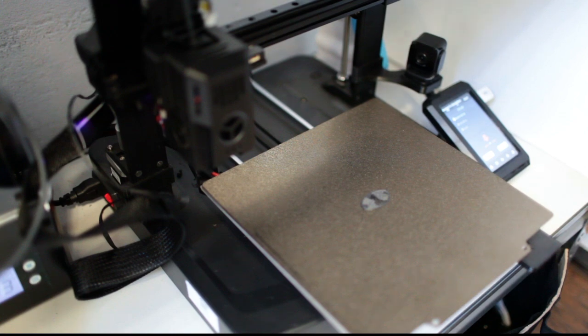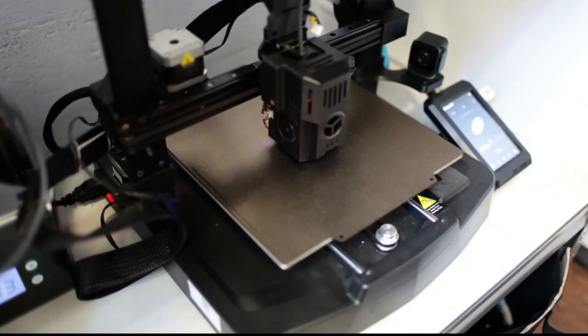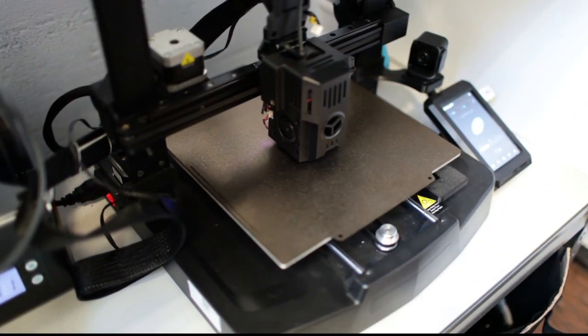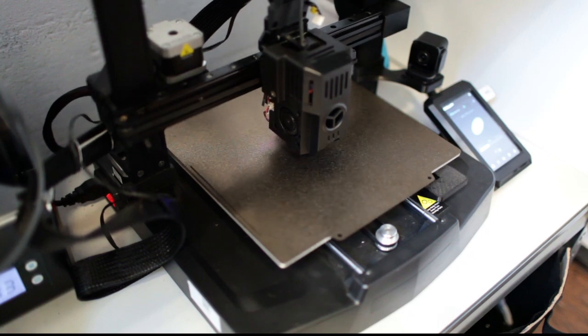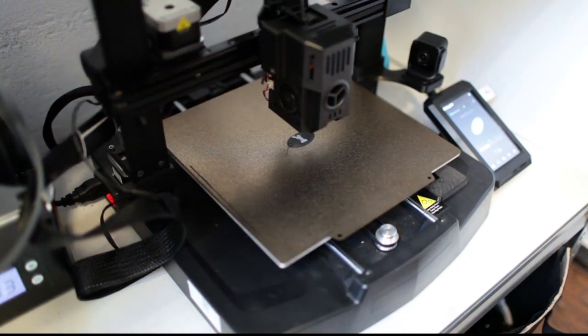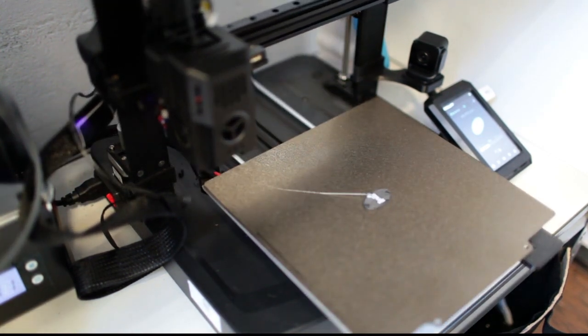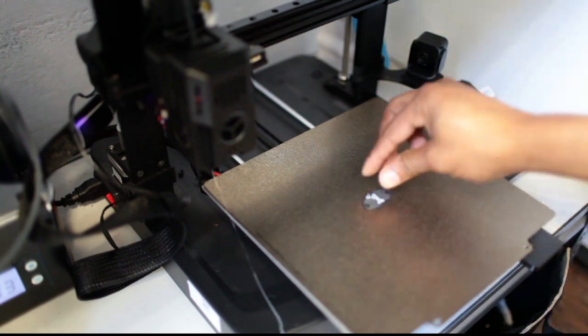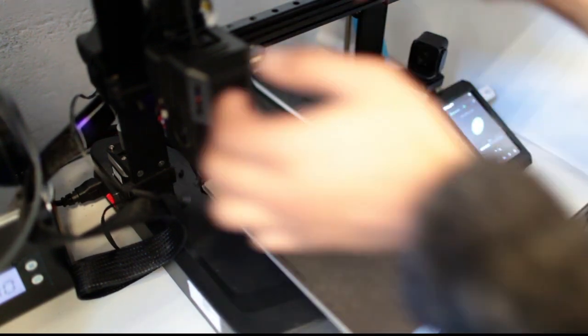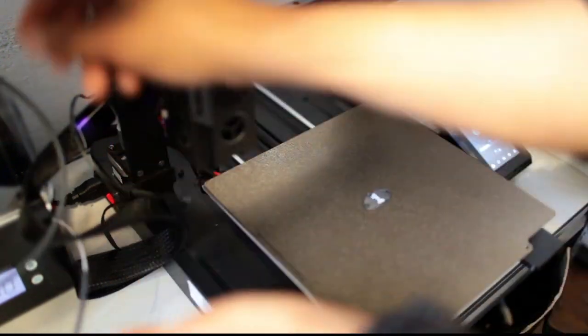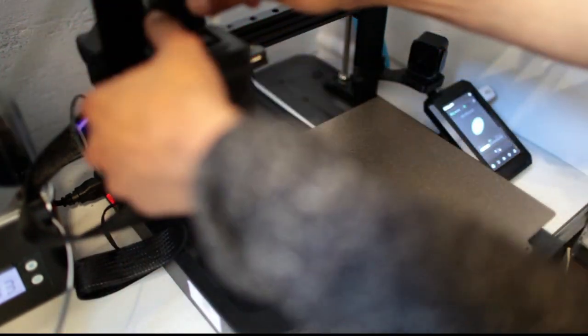And yes, it takes a lot of time between filament swaps since you have to purge your nozzle. So warming up the nozzle and then changing the filament, and then that just takes time. It takes more time than the actual print.